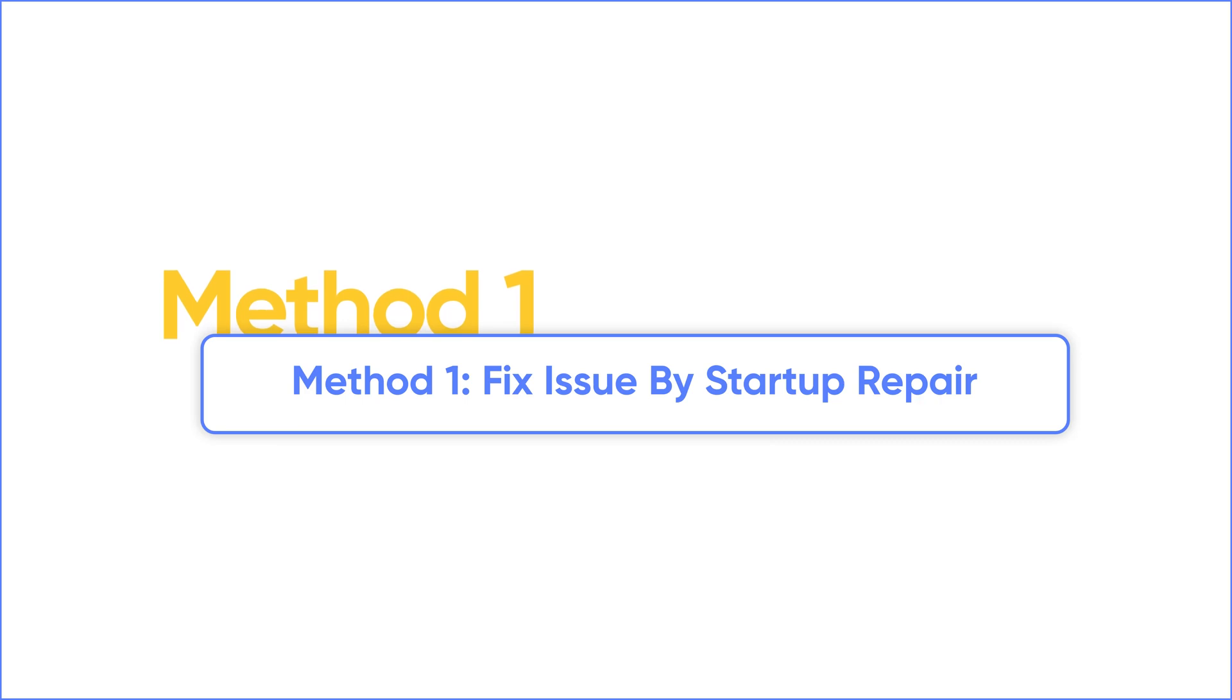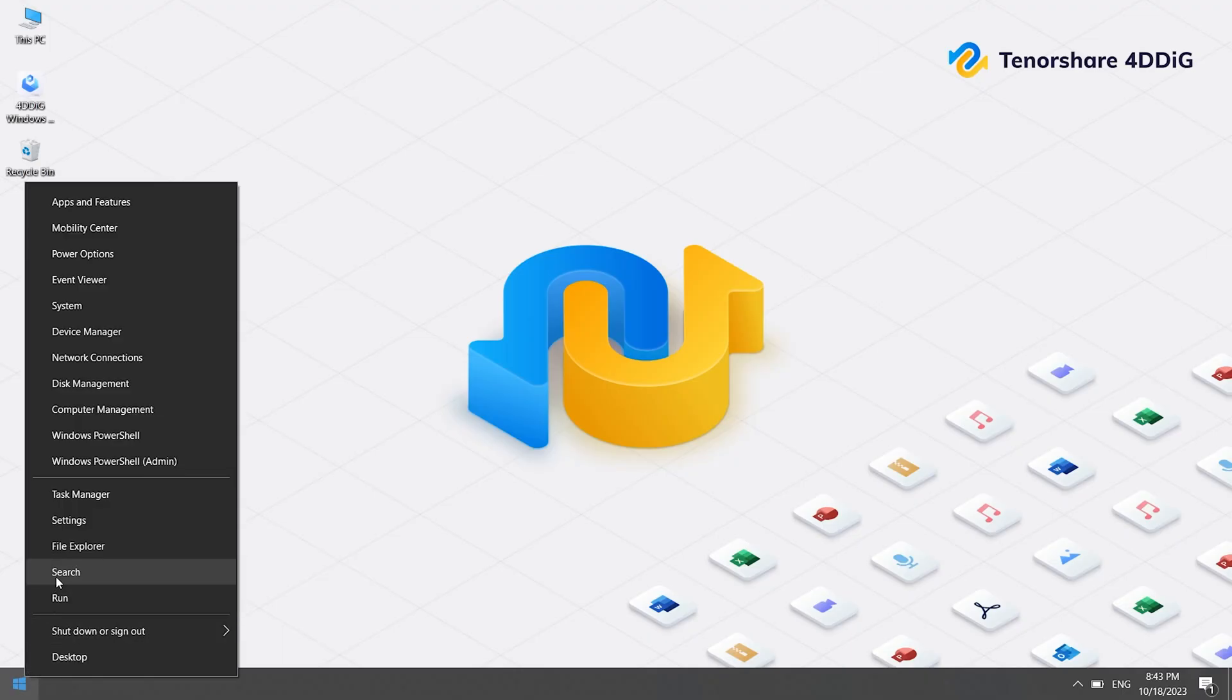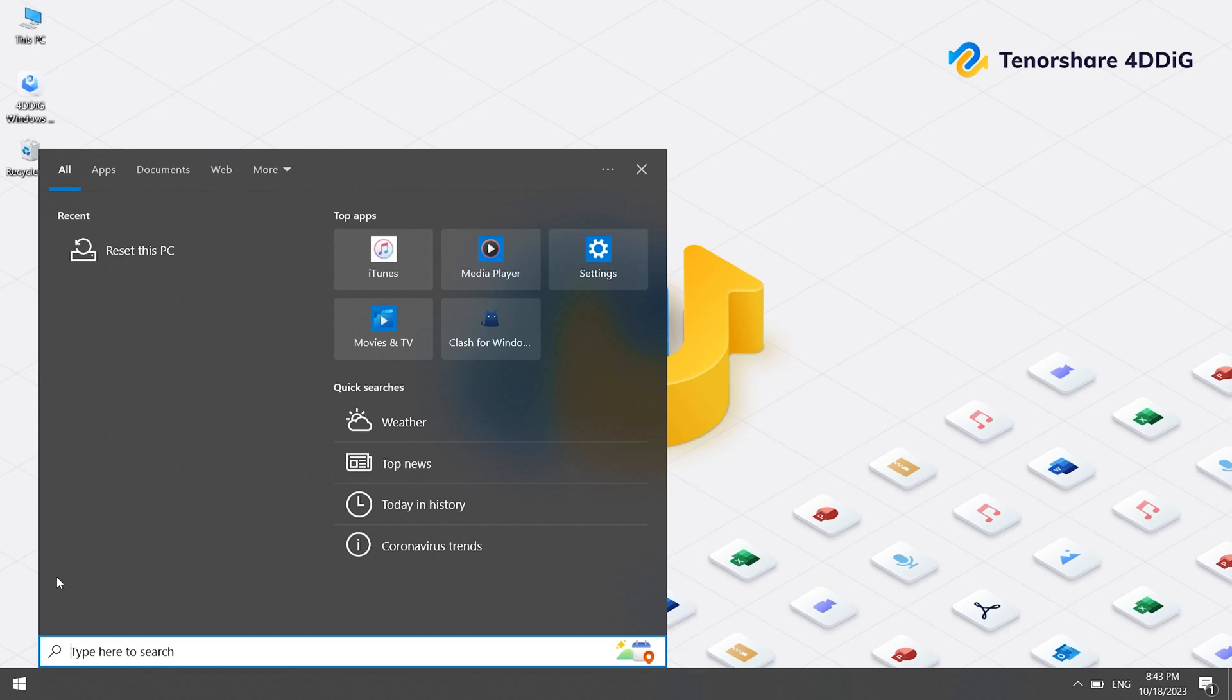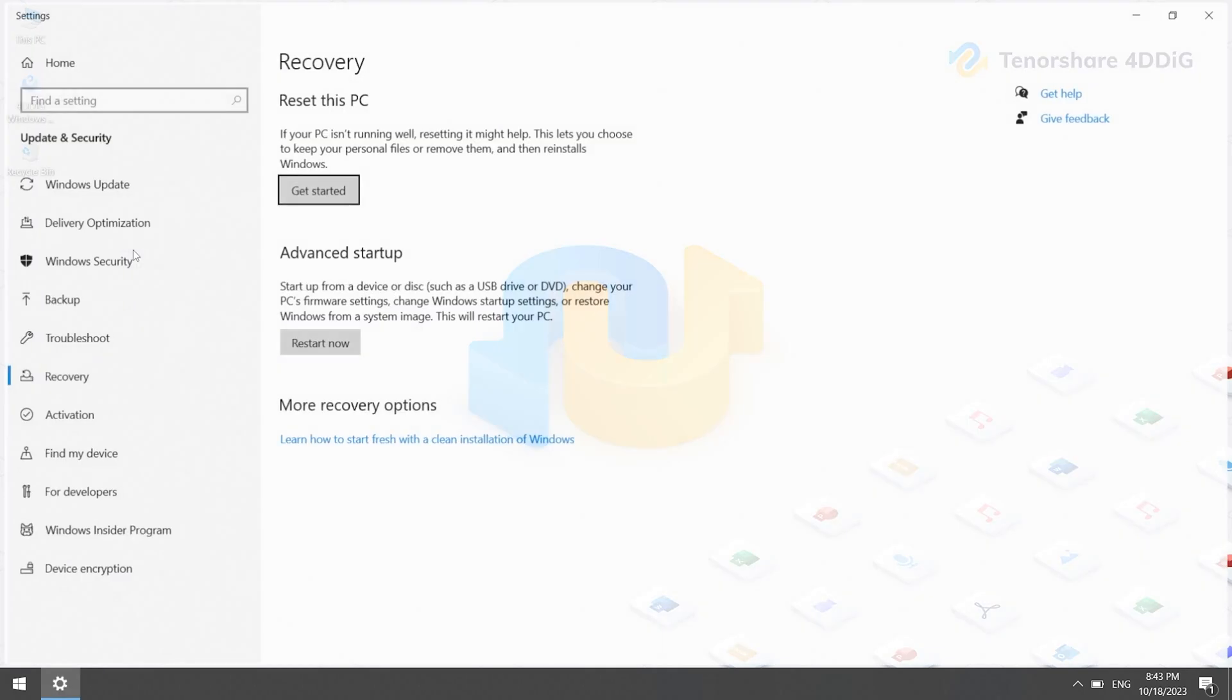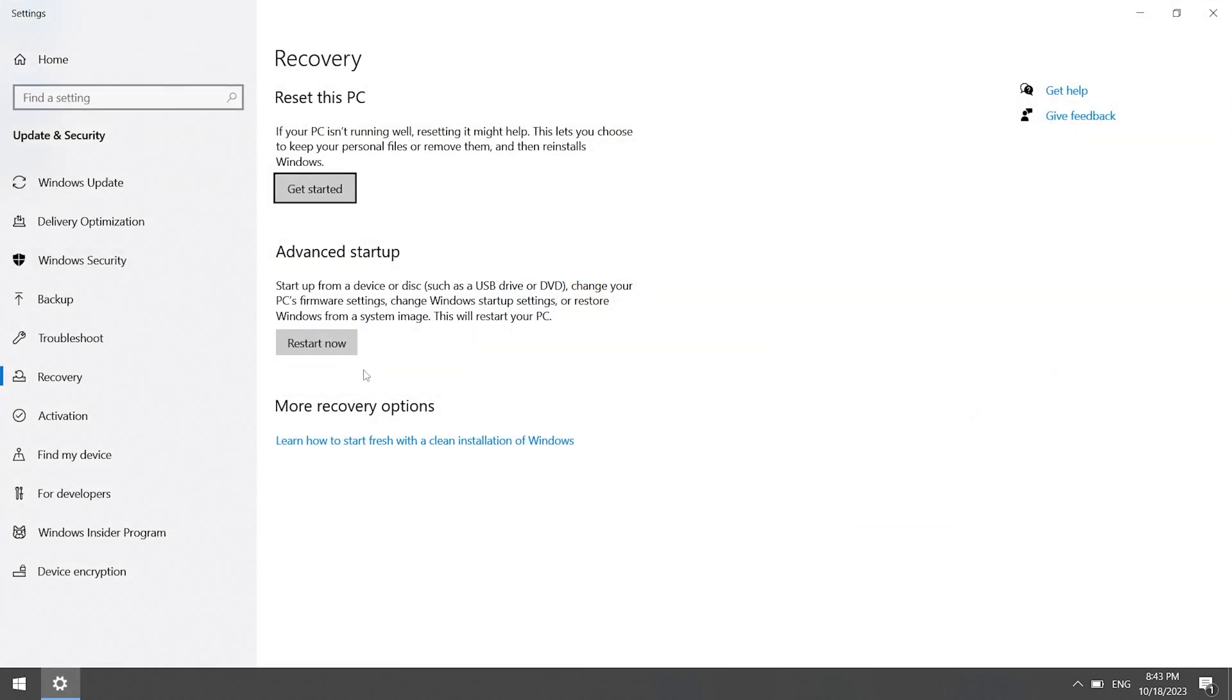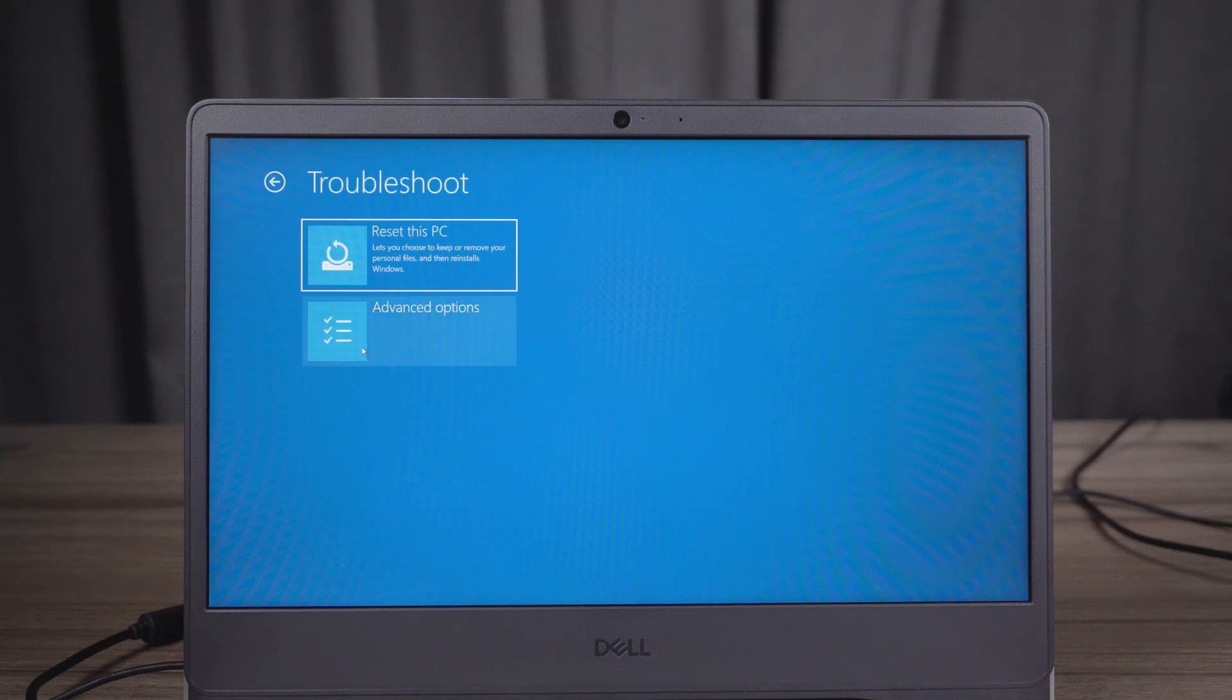Method 1: Fix the blue screen issue by startup repair. You can search reset this PC on search box. You will enter the advanced options screen. After getting into advanced mode, you can click troubleshoot and click advanced option.